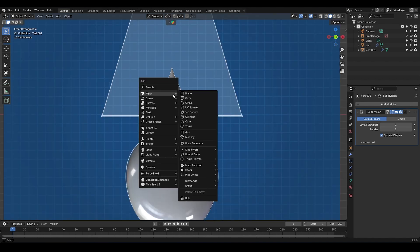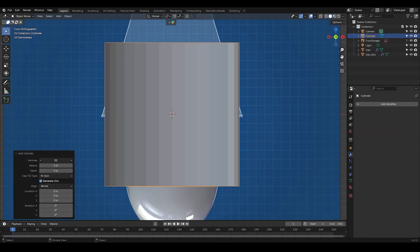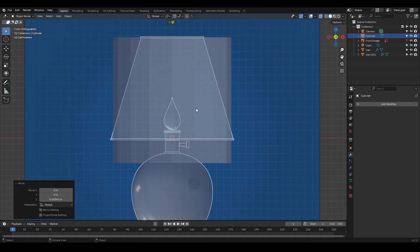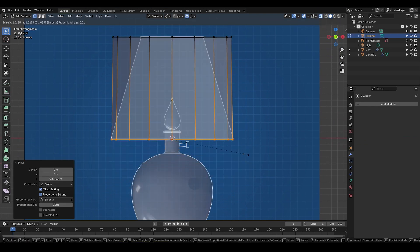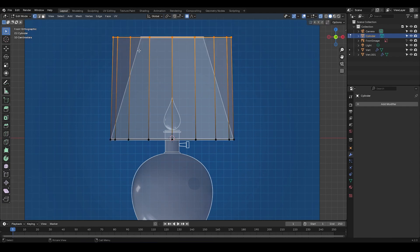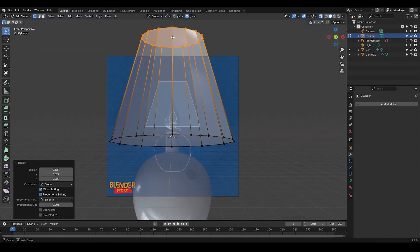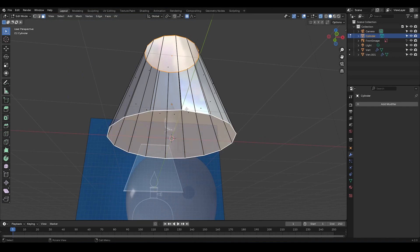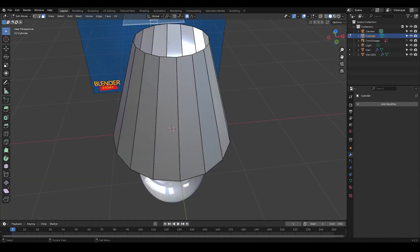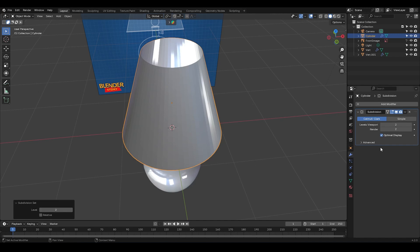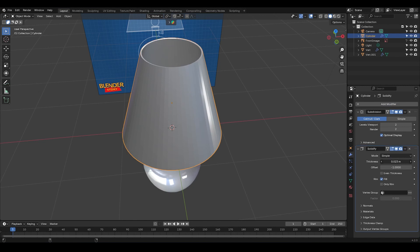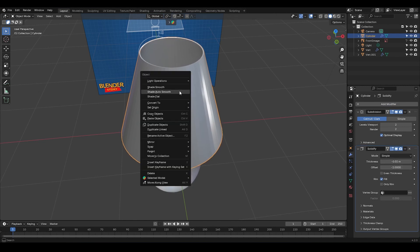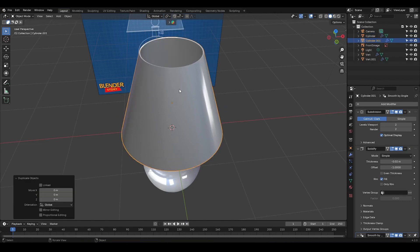For this part, I'm going to add a cylinder with 16 vertices. I'm going to move it up a bit and match the bottom vertices to the reference by scaling them. I'm going to do the same with the top vertices. Then I'm going to delete the top and bottom faces. I'm going to press ctrl 2 to add a subdivision surface modifier with viewport levels set to 2 and also add a solidify modifier. Okay, I'm going to give it some thickness and enable shade auto smooth.